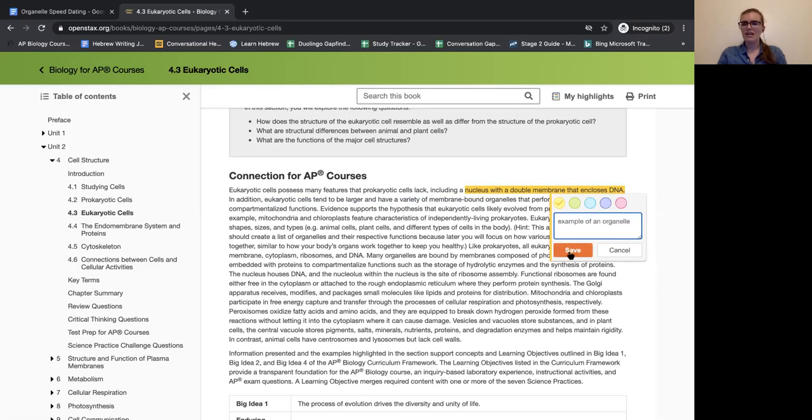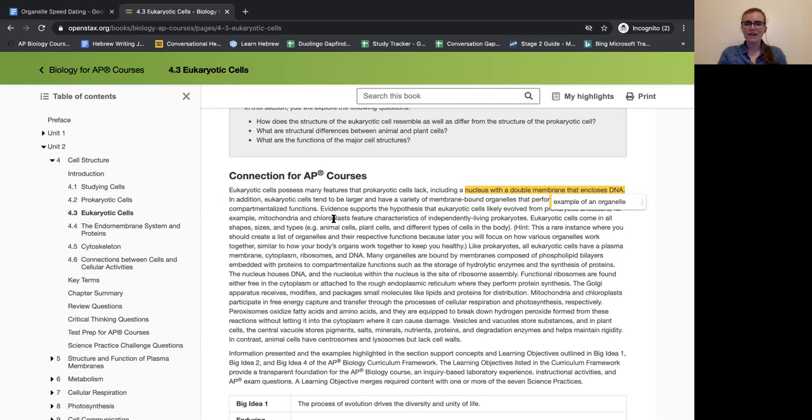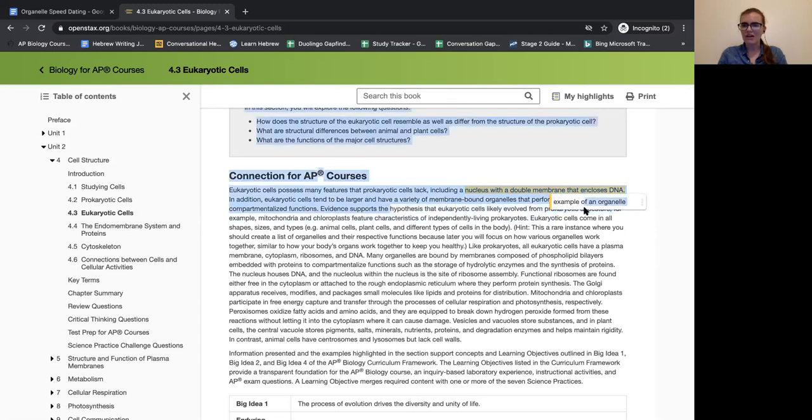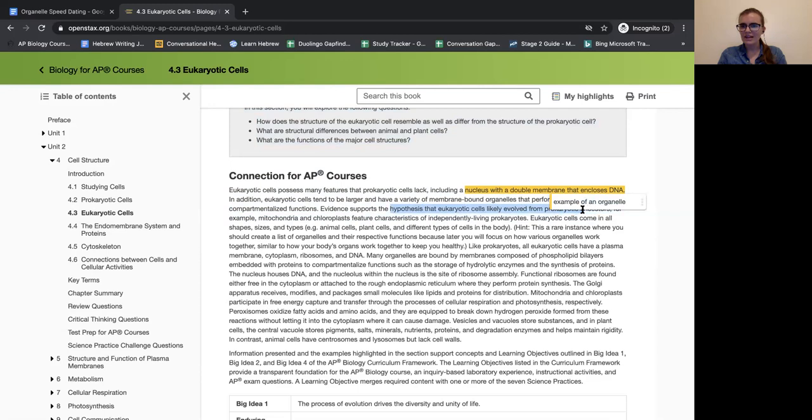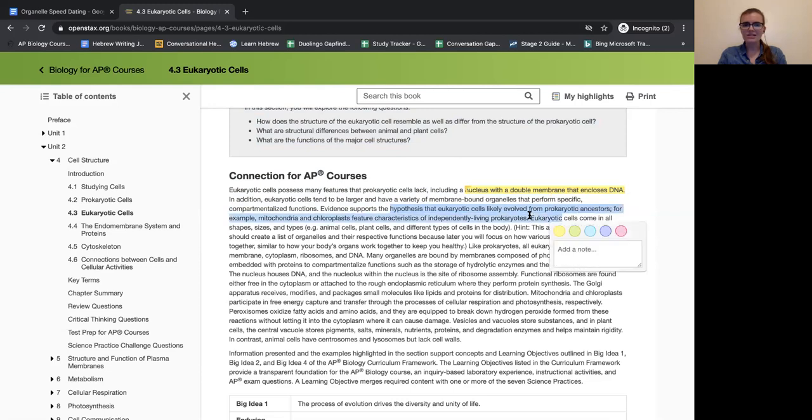And then if I save that, I should now be able to see that wherever I go. If I keep going, then I could see something here about the hypothesis that eukaryotic cells evolved from prokaryotic cells. I can't quite see that because of the notes right now, but I'll highlight that all the way to here. It's talking about how mitochondria and chloroplasts feature characteristics of independently living prokaryotes.